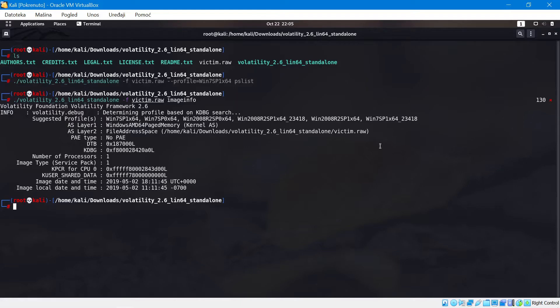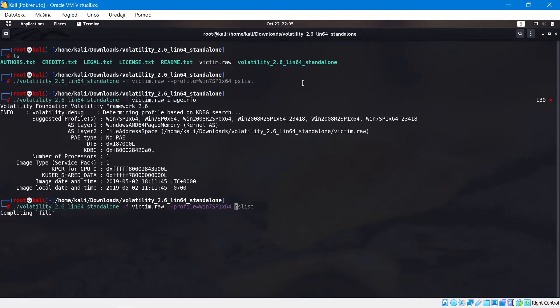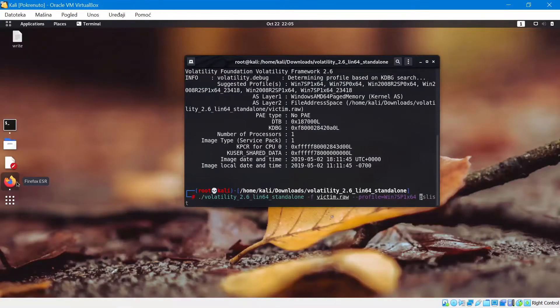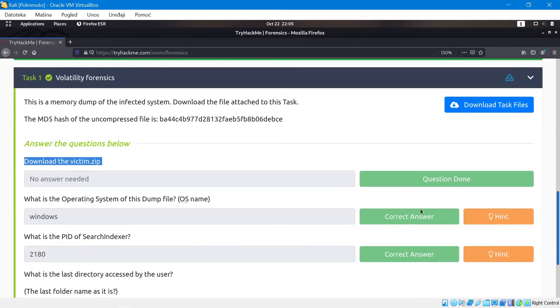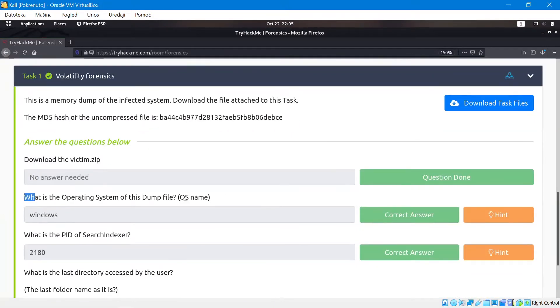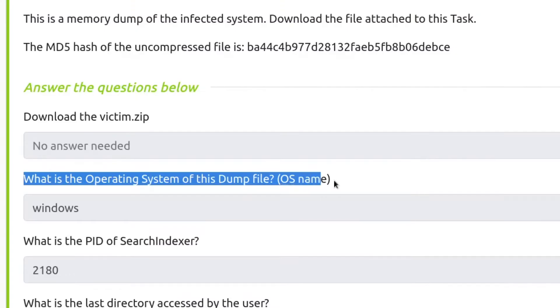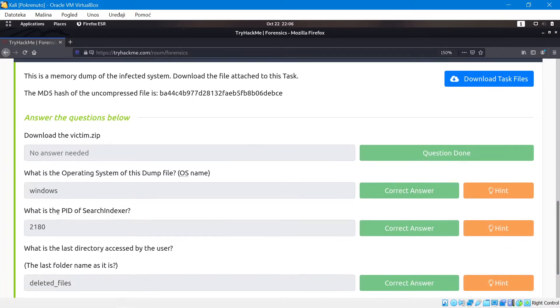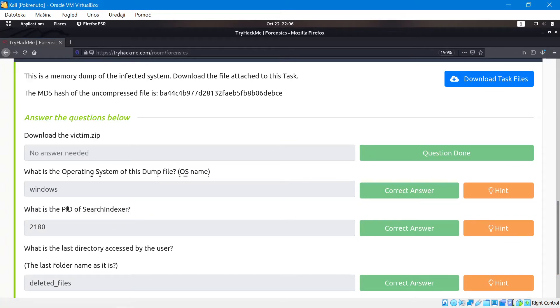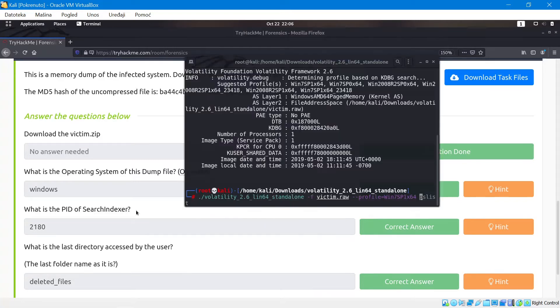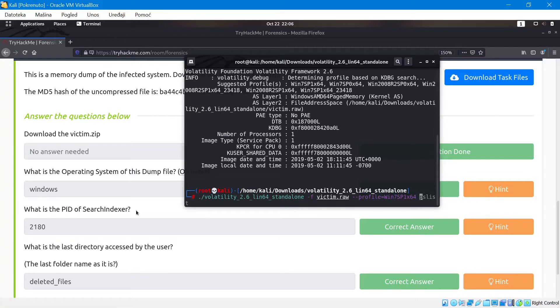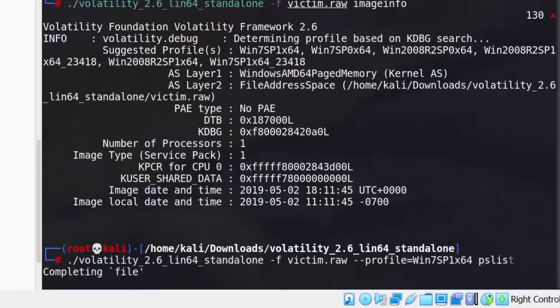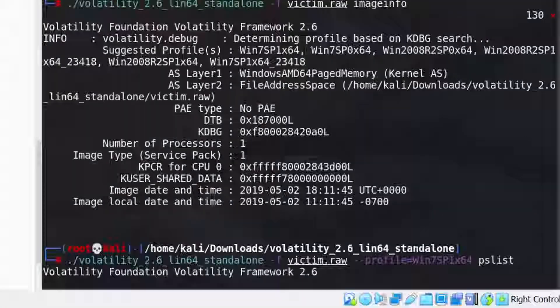We're actually going to go ahead and use this one. So the first thing we're going to do is specify a profile and then the command that we want to run. If I take a look at the challenge, it's going to tell us that we need to first find the operating system of the dump file. We've found that to be Windows. Now we have to find the PID of the search indexer. The PID basically means process ID and search indexer seems to be some kind of a process. So what we're going to do is use this file and list out all of the processes. Let's run pslist.